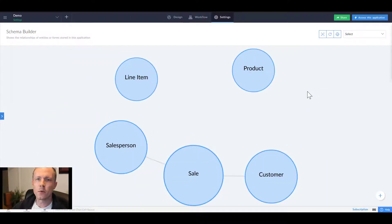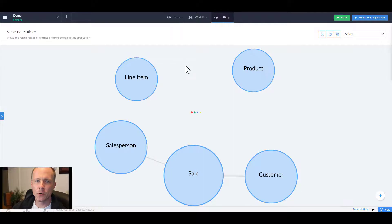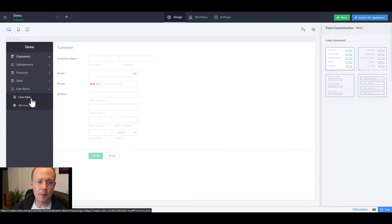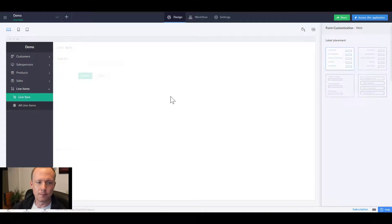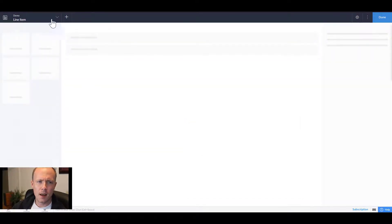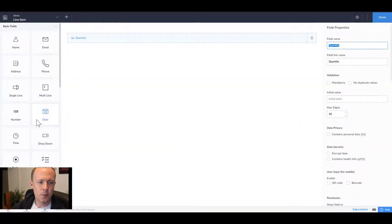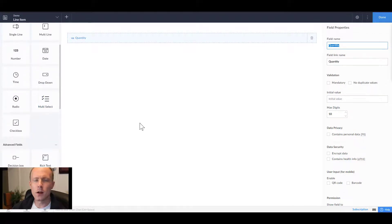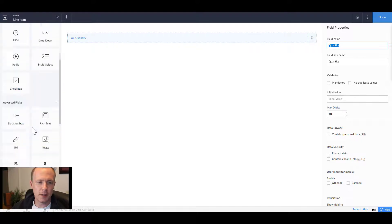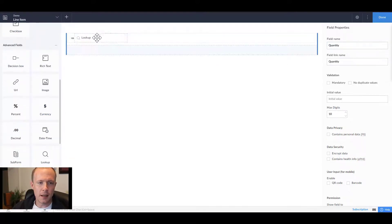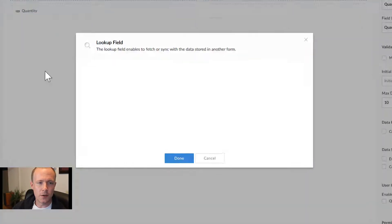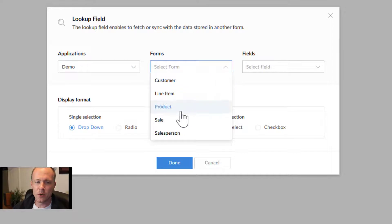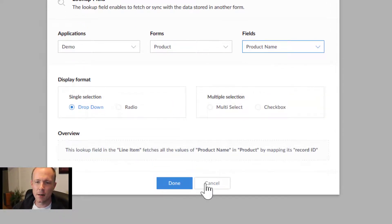Now to complete the lookups between the entities, we'll go back to the designer. We're first going to start with line items right here. We want to be able to create a lookup between the line item and the product itself.